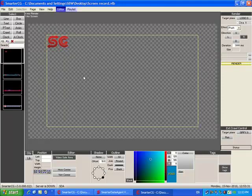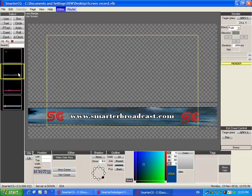SmarterCG is a character generator which allows you to have text and graphics displayed on the video signal you broadcast. How is SmarterCG different from other CG softwares?